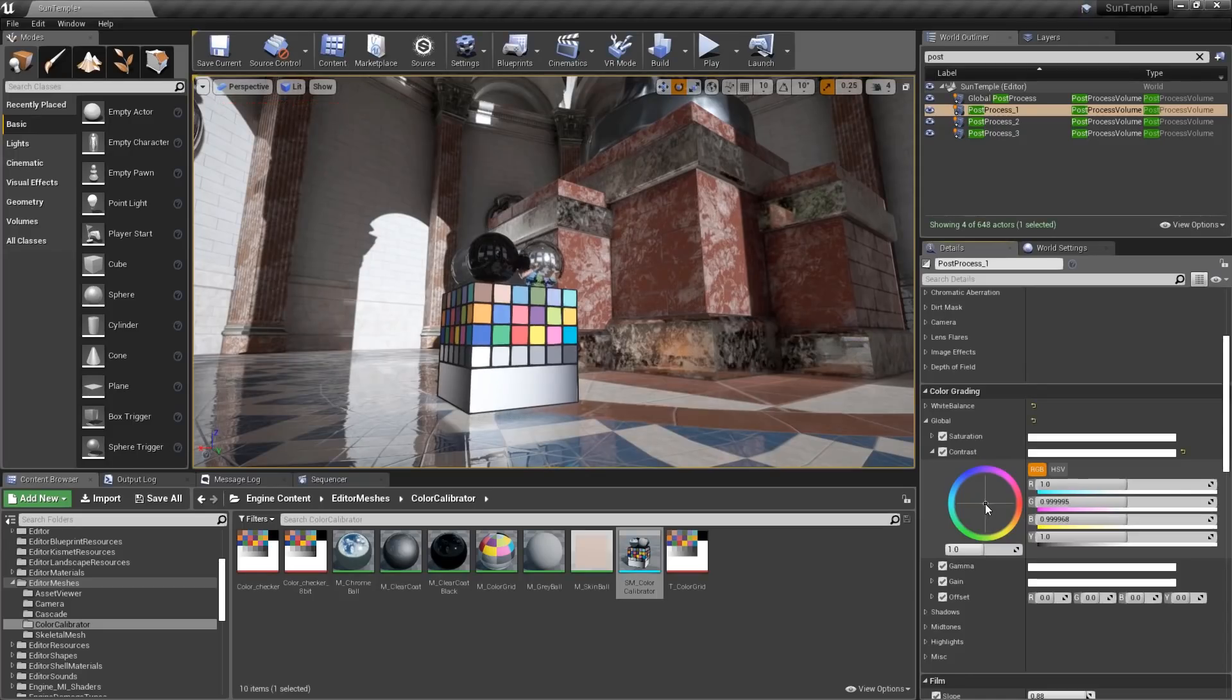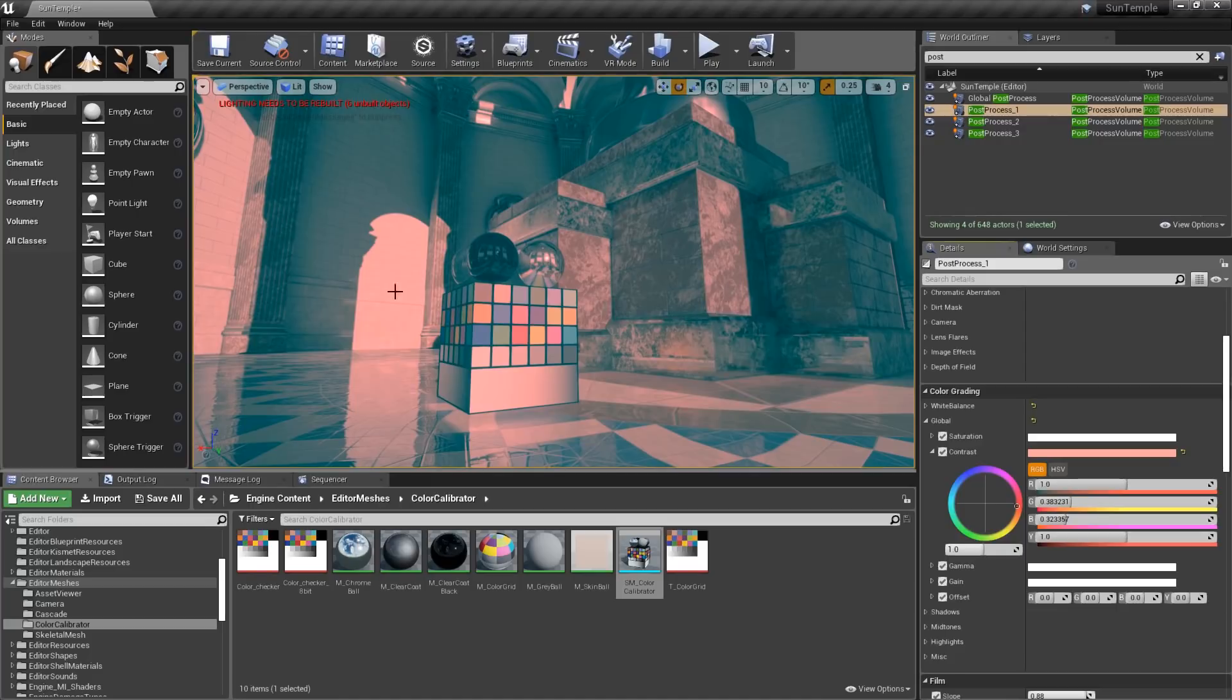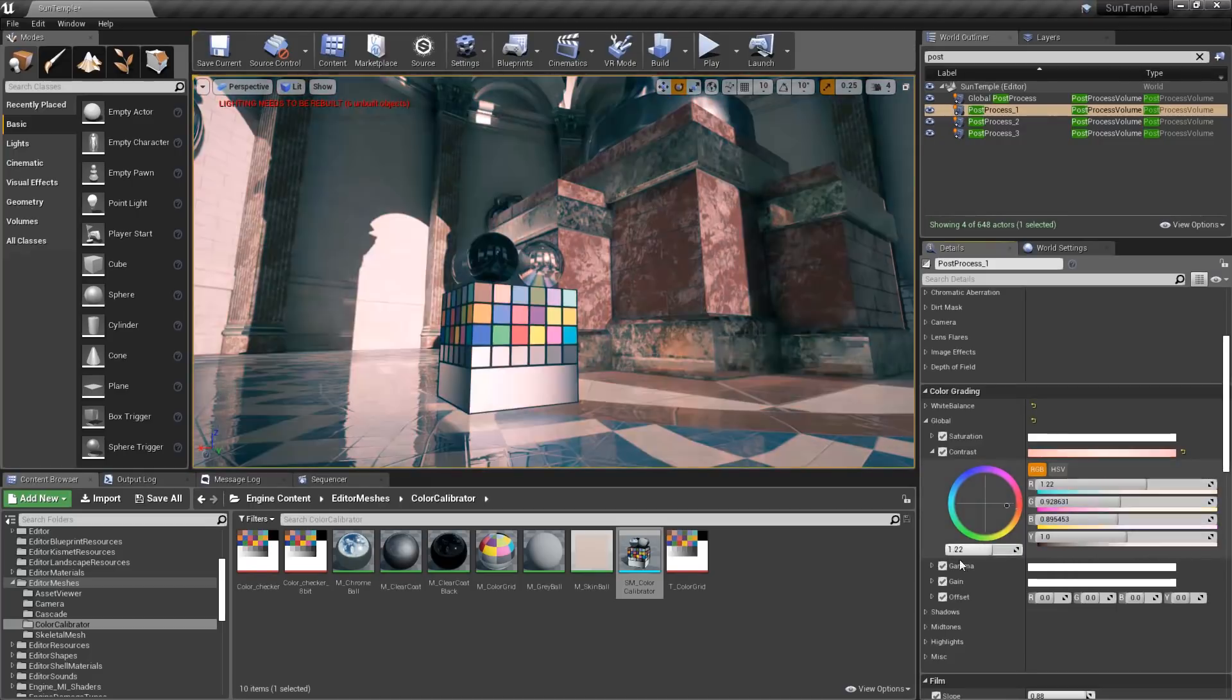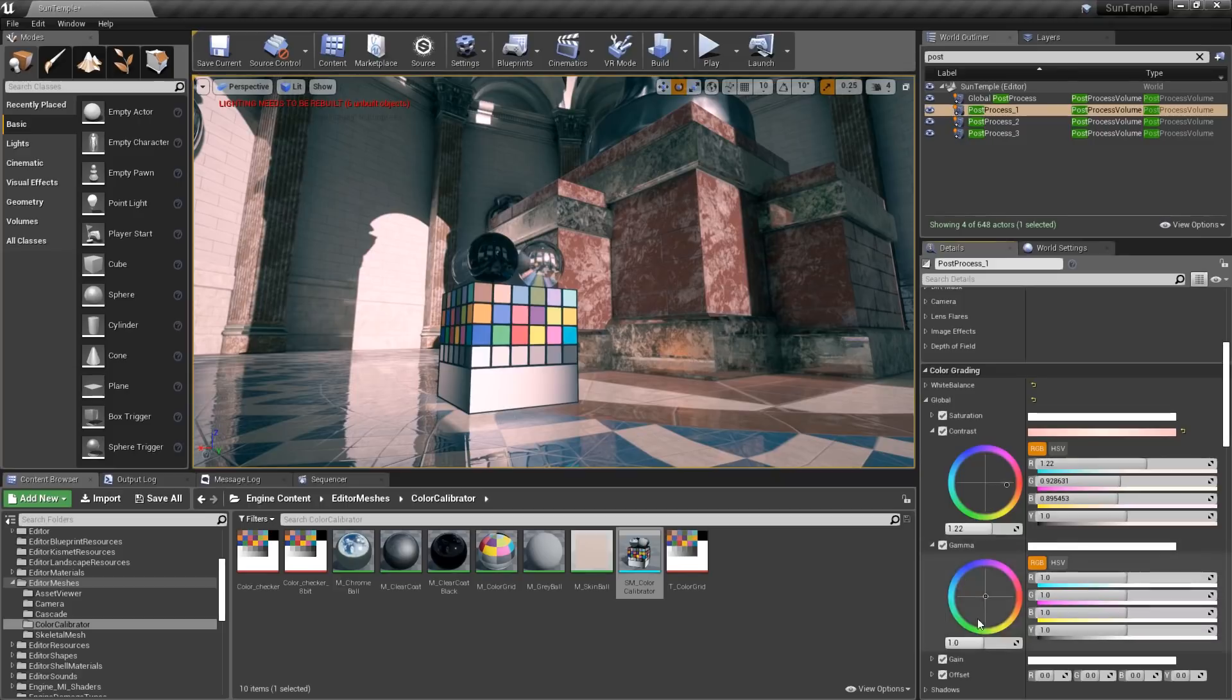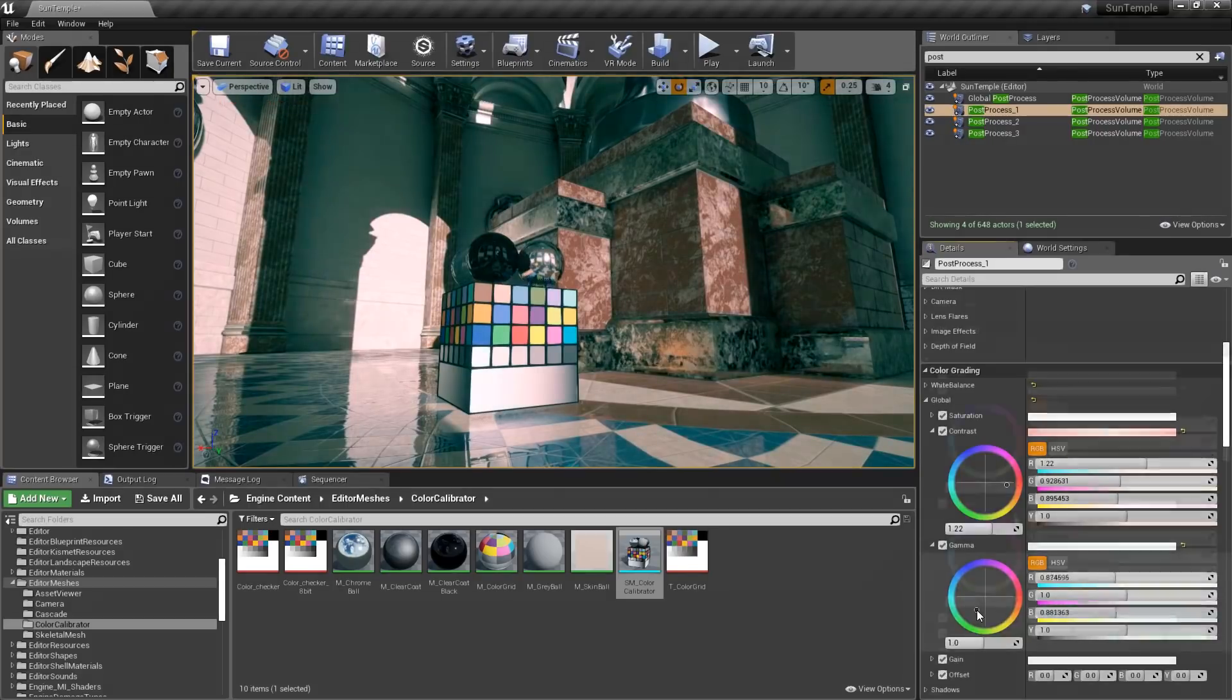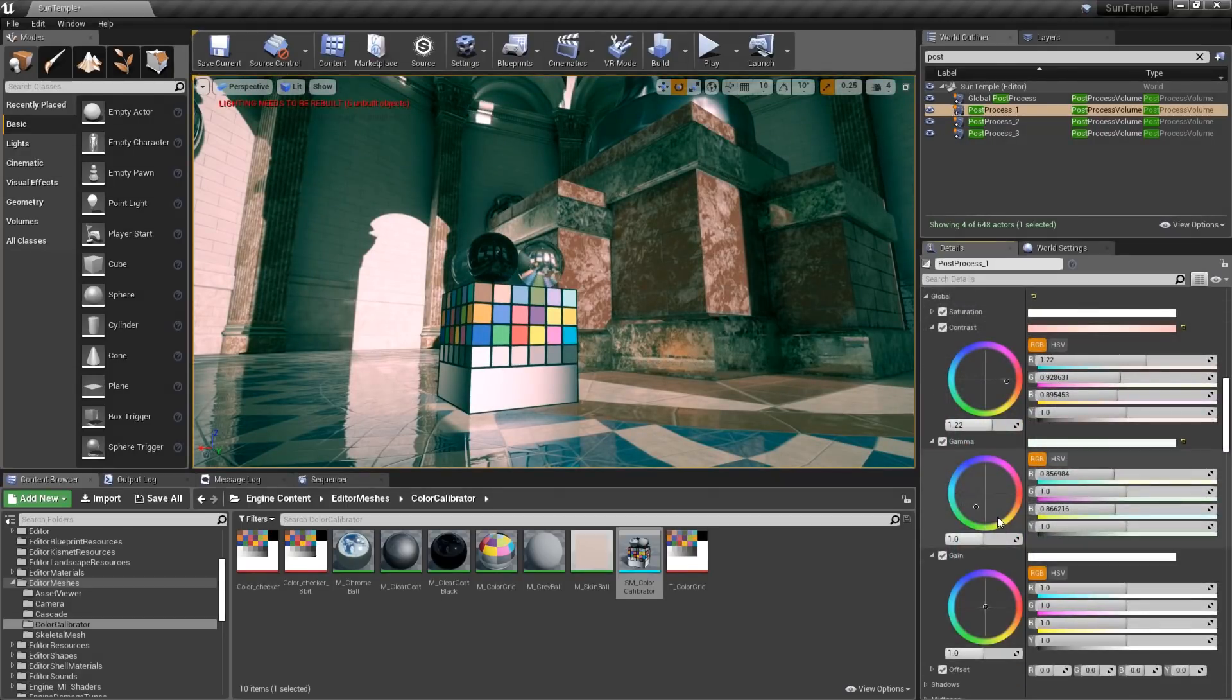Welcome to Unreal Tips and Tricks. In this week's episode, we'll be looking at how best to use the color grading tools. We'll start with a brief look at some important points to consider, then we'll jump right into the workflow.